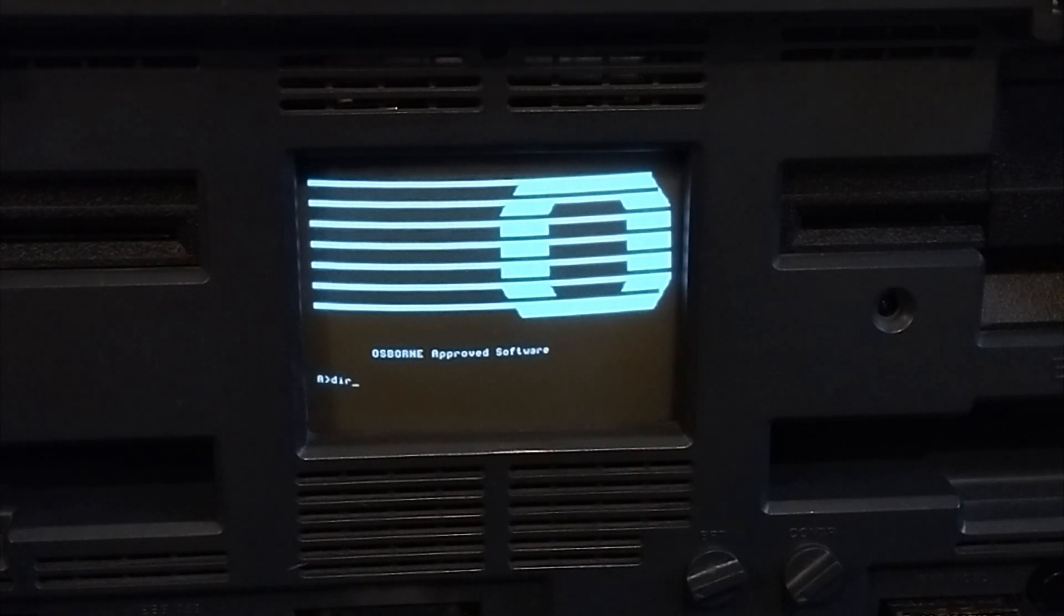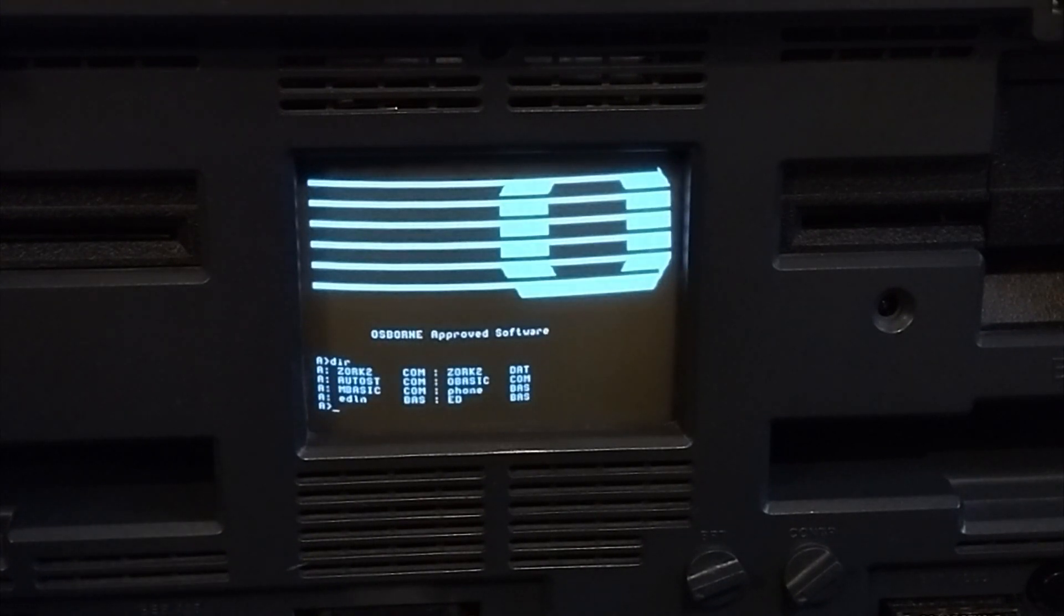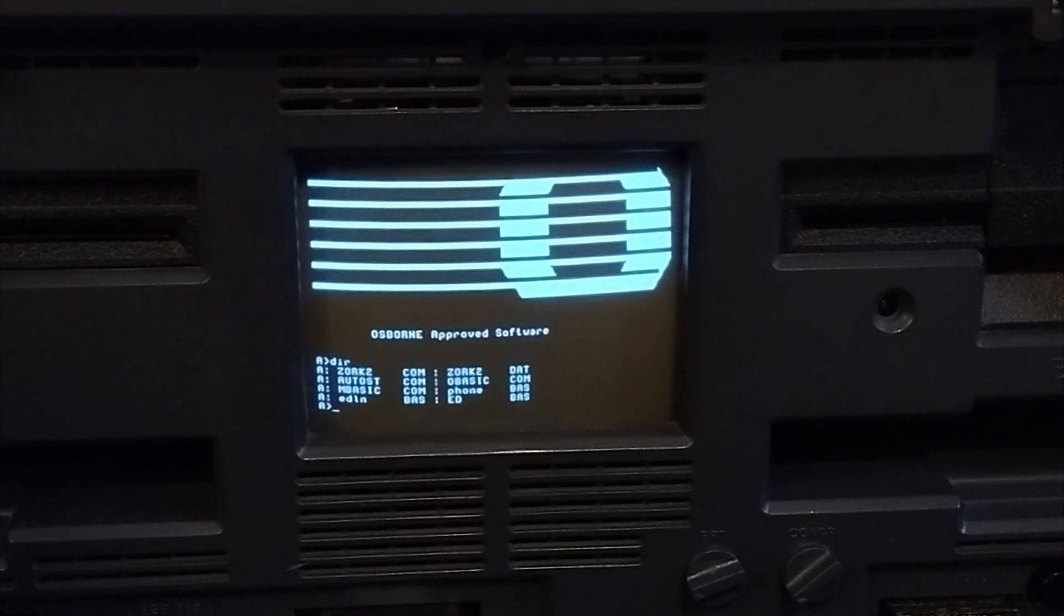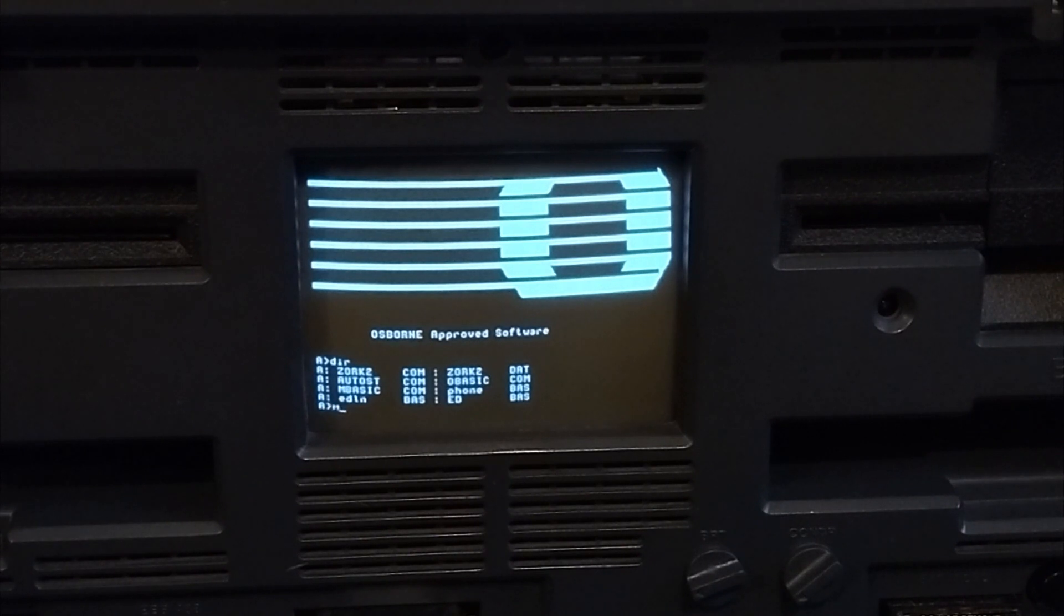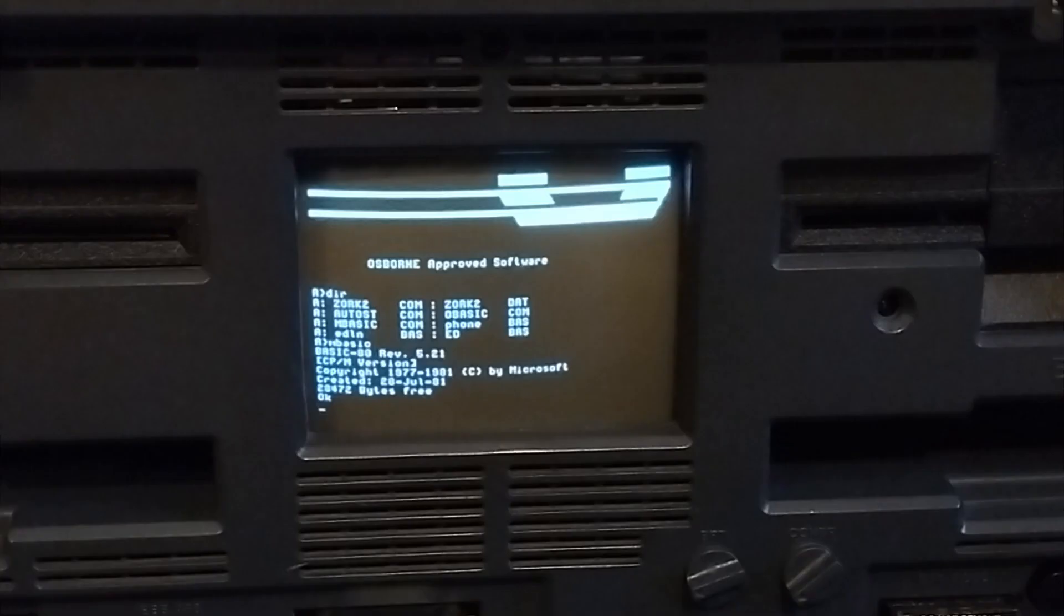So now we're in the prompt for CP/M. This disc has a few things on it, such as Zork II, which is a text adventure. It also has Microsoft BASIC. Five minutes later, so once you're in, you're pretty much just in regular BASIC. So you know, you can do some simple commands.